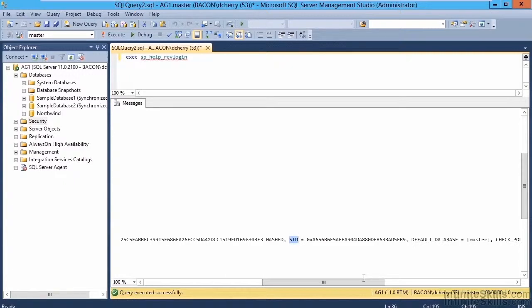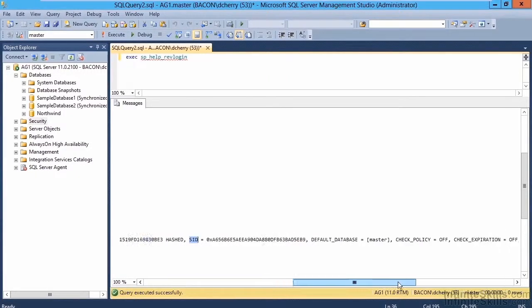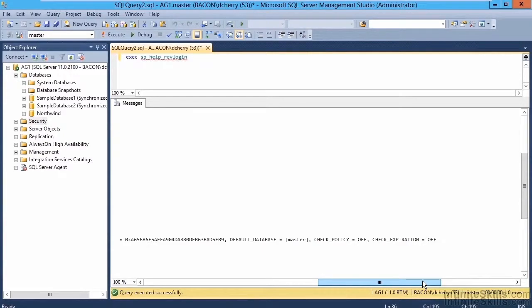This way, the users and logins are going to match up correctly. Our default database is set the same, and all our policy information is going to be set the same as well.